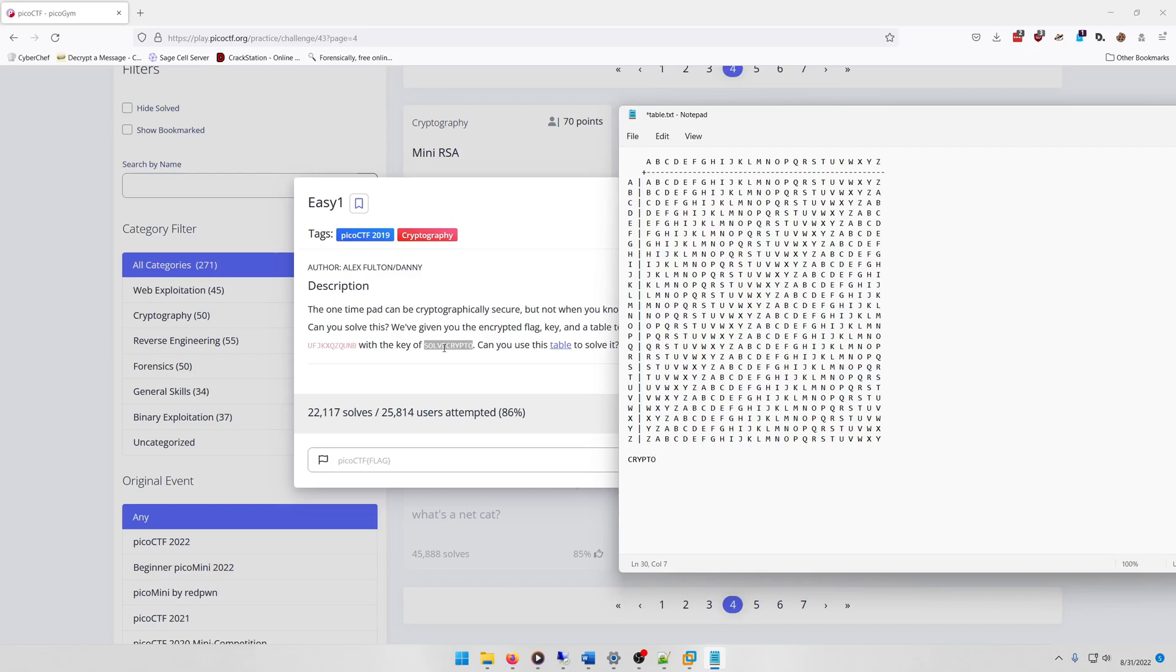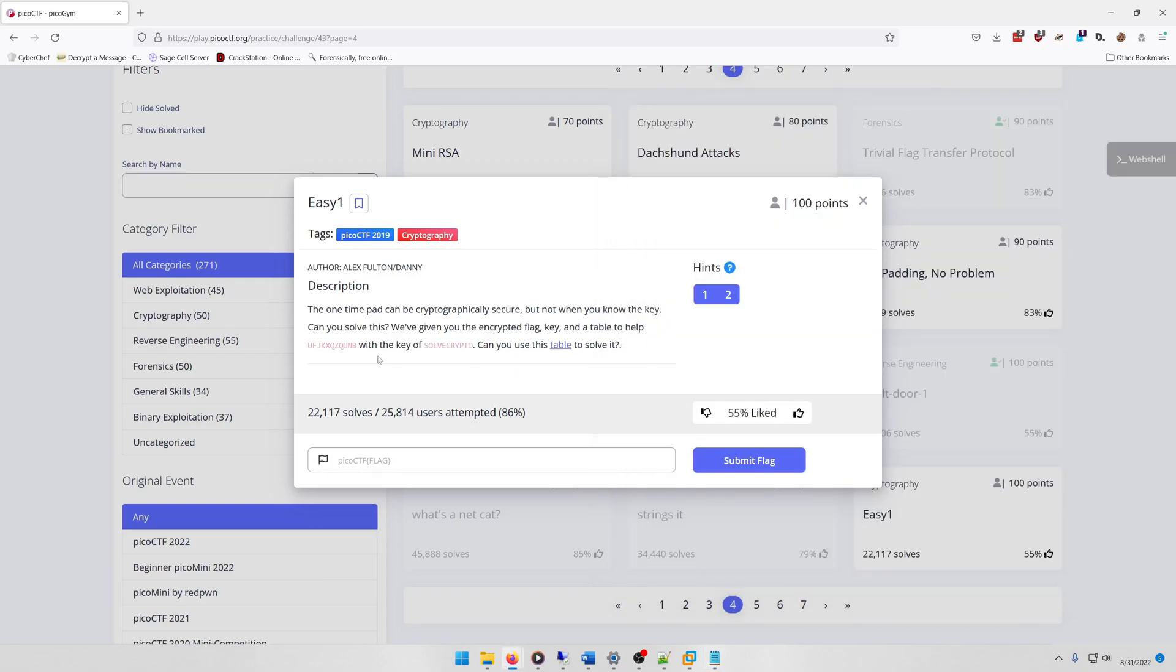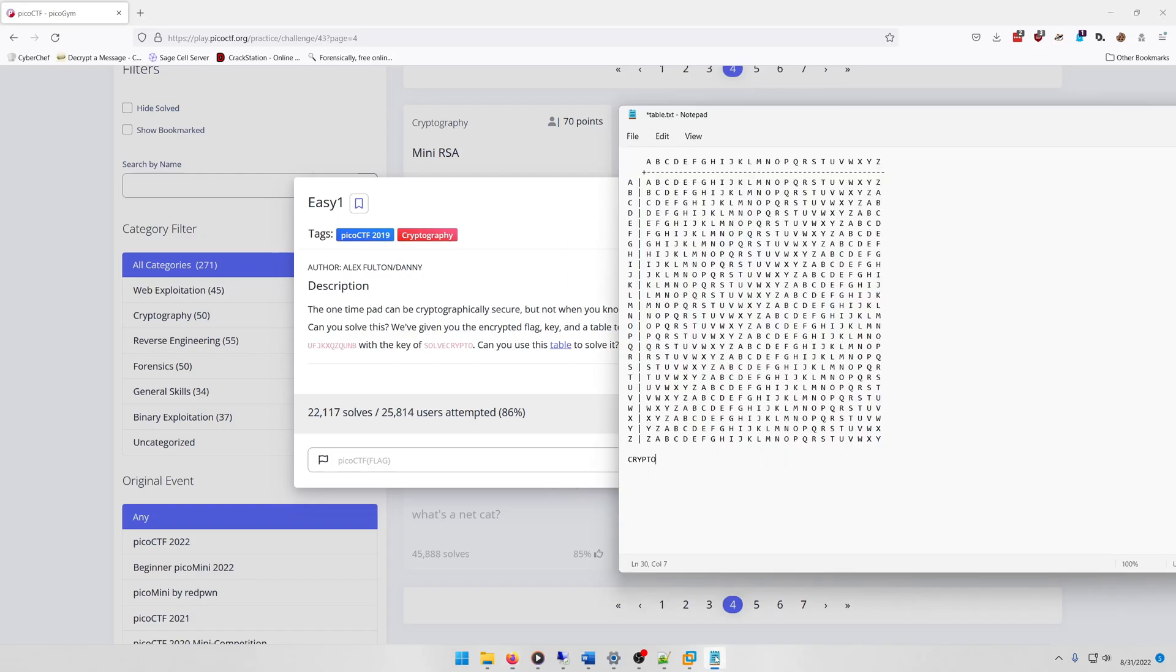Or sorry, the sixth letter should be an O. So C, which is going to match with Q, yep, O. And then we have R which is going to match with Z.